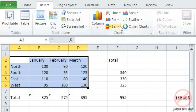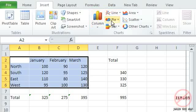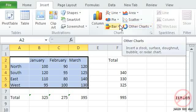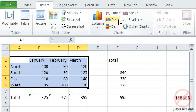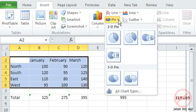And you'll see over here it's got different types of graphs. I've got column, line, pie, bar, area, scatter, and other charts. And you'll see they've all got little arrows next to them so I can choose the chart type that I want.